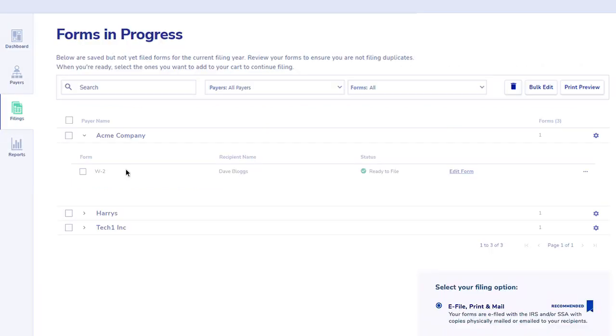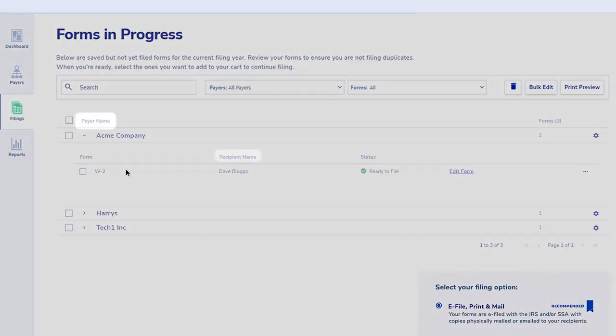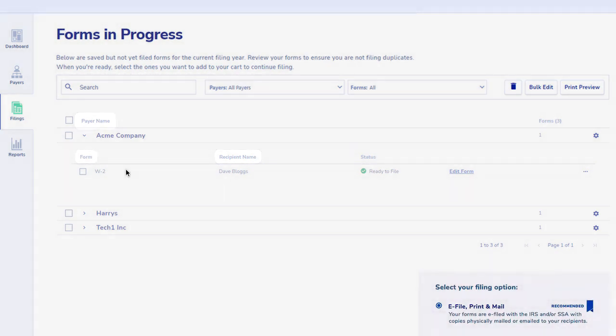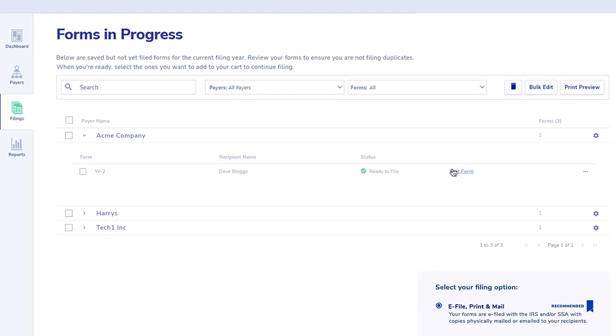It's important to note that payers, recipients, and tax forms will be created automatically from the data you import, and you'll have the opportunity to review the forms and make changes if necessary. Remember when uploading data there is no need to manually set up payers and recipients in advance.